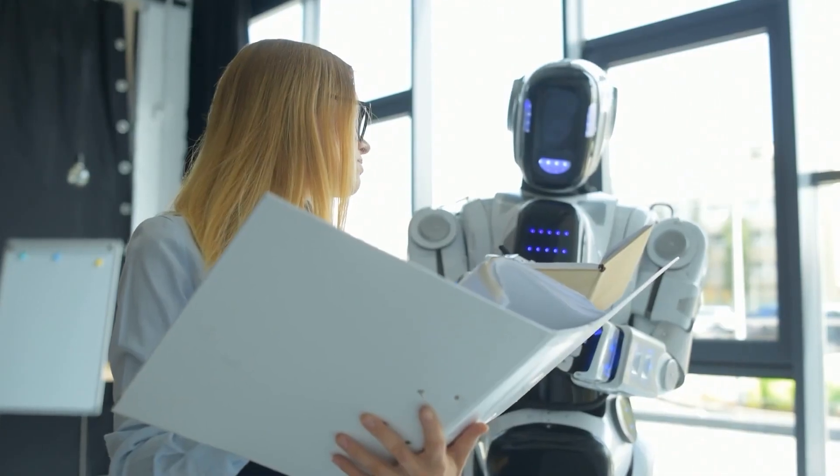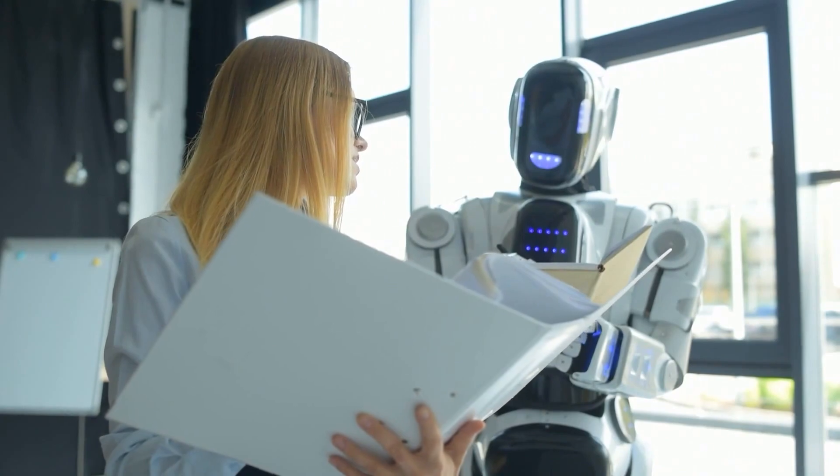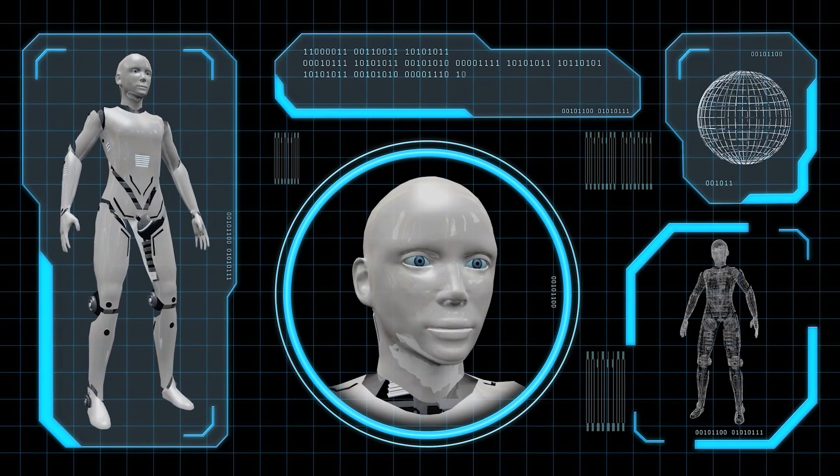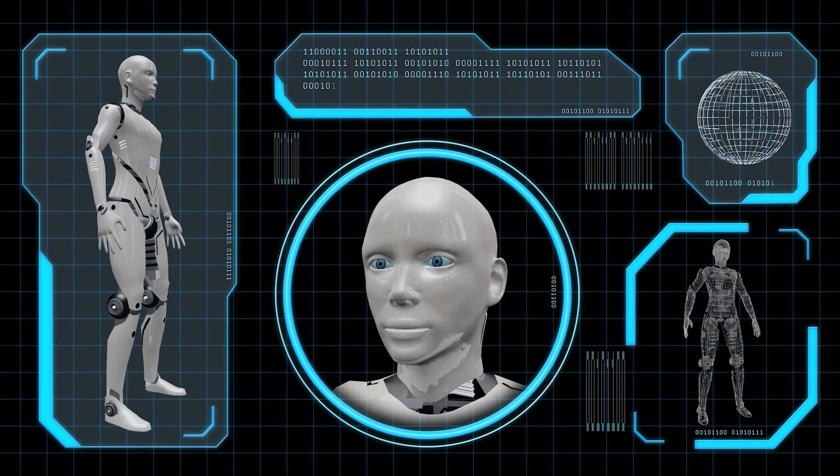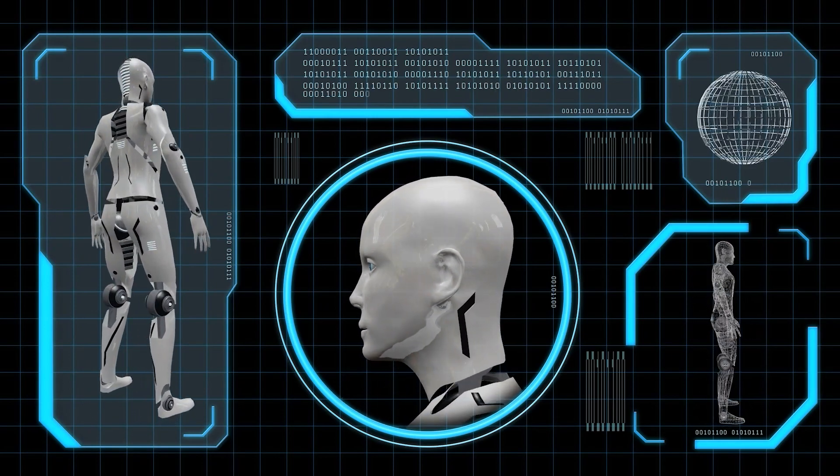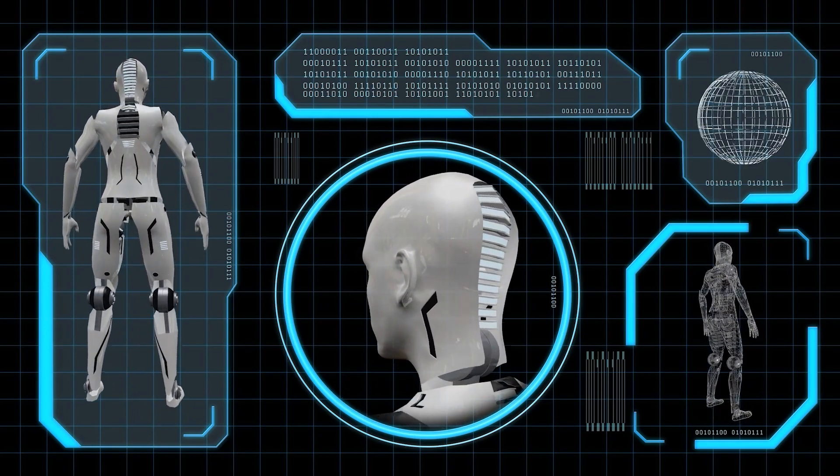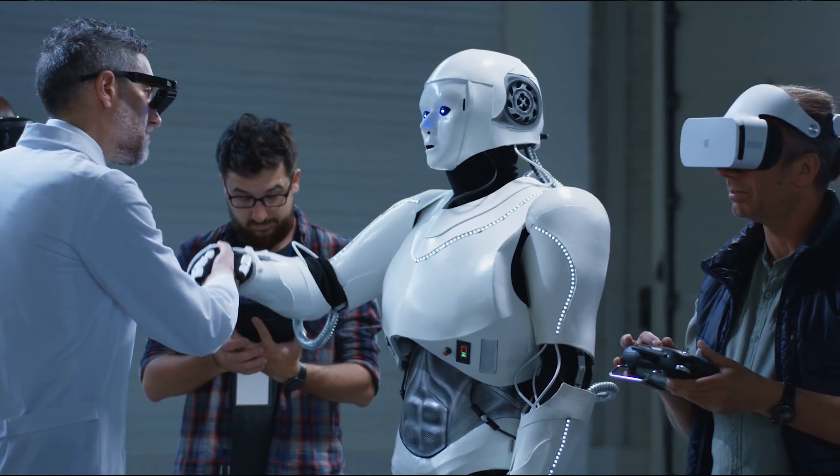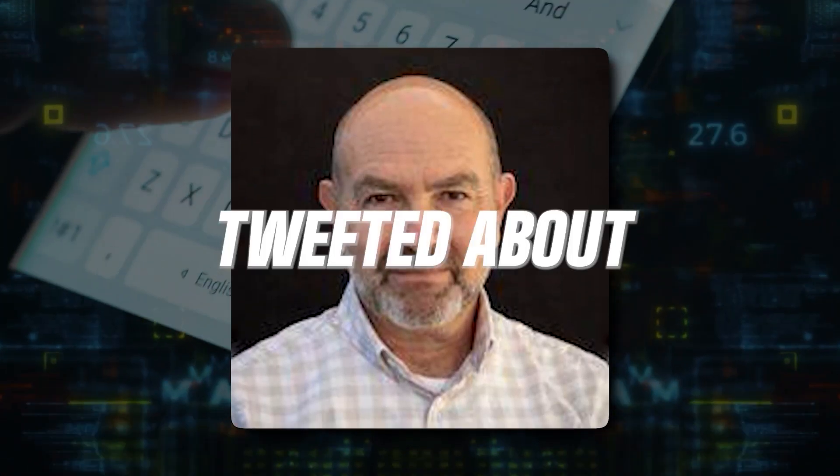While OpenAI remains focused on humanoid robots, there is an ongoing debate within the research community about whether human embodiment is a prerequisite for achieving artificial general intelligence, AGI. Intrigued by this development, Chris Anderson, the CTO at Kitty Hawk, tweeted about an intriguing question.